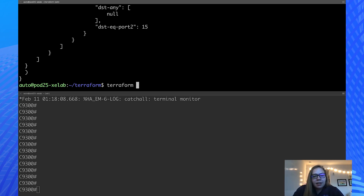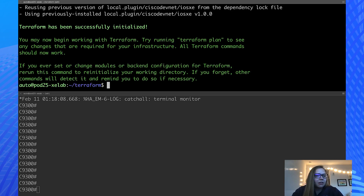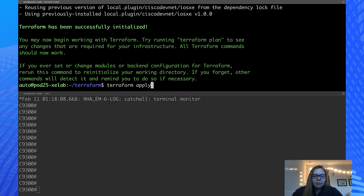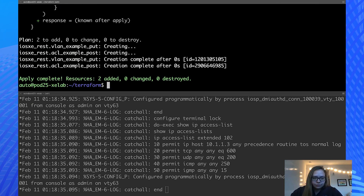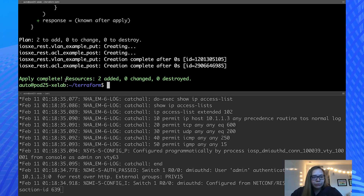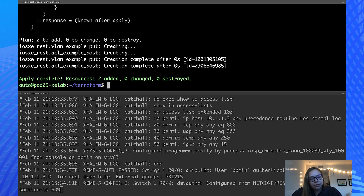So let's do it. First, we can initialize Terraform using Terraform init. We can see that it has been successfully initialized, so we know we're ready to go. Next, we can run Terraform apply, and I'm going to add this optional flag auto approve. We can see that we have added two new resources. Also, the monitor shows us some logs about things that have changed on our device.